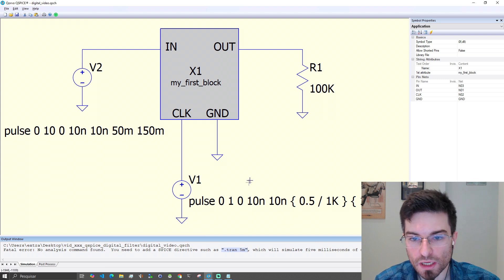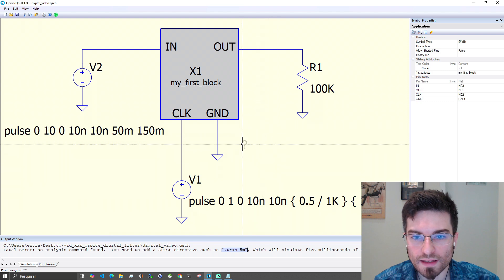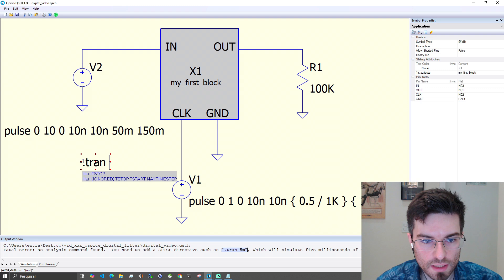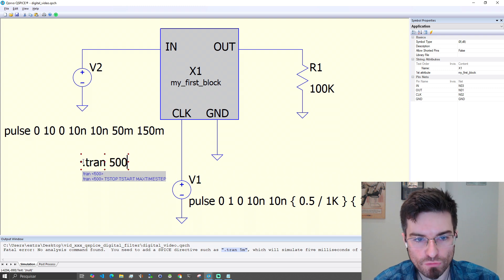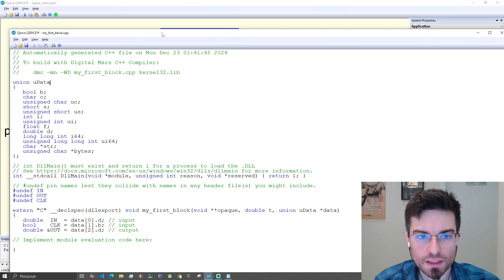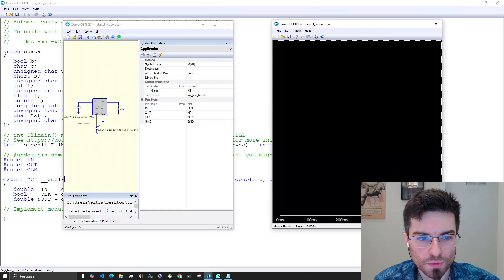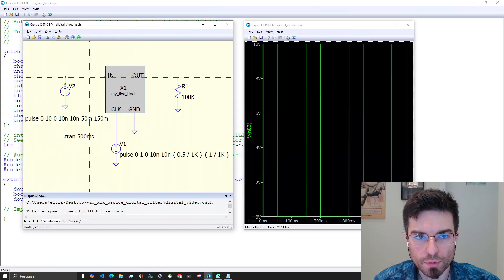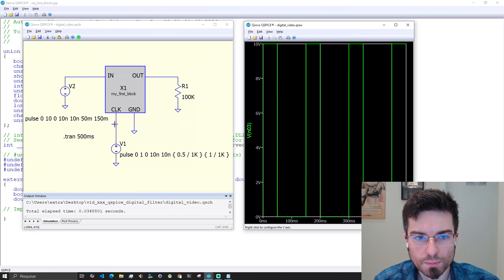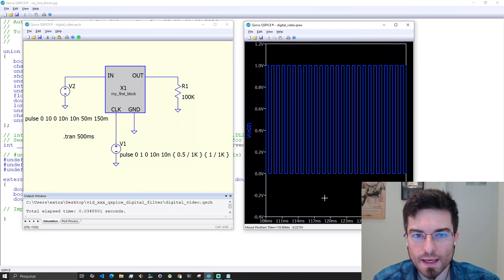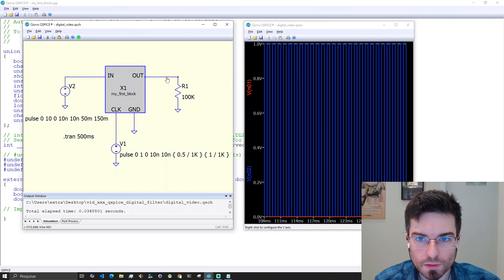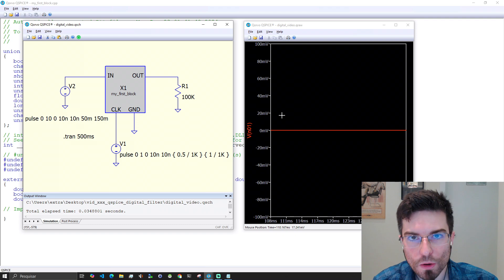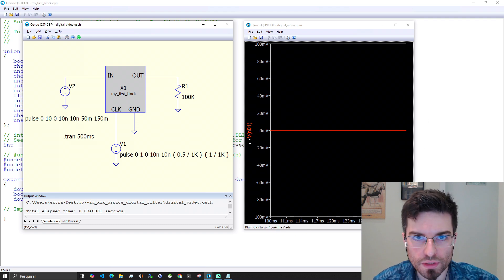The simulation of course failed because we didn't add here the command for the simulation. Let's click T to add a directive and you can write dot run and let's simulate for 500 milliseconds. Now we can open the dialog here. Compile DLL and run and you can plot the input here. We see the clock also running. Probably no output because we didn't add any code. We see zero volts on the output.